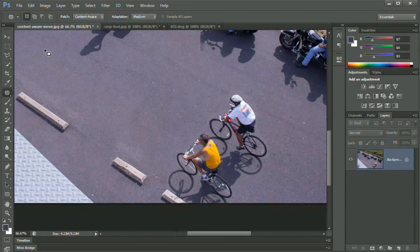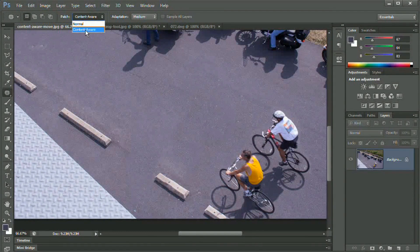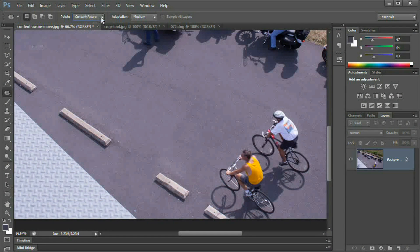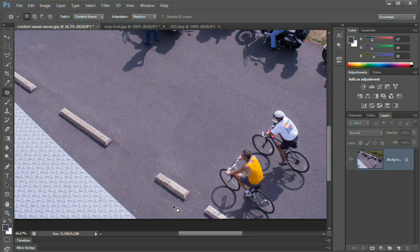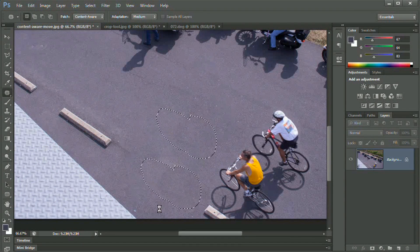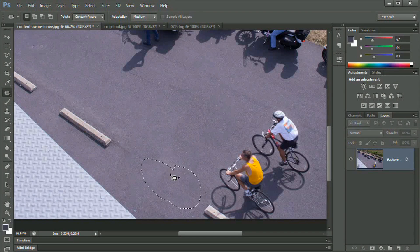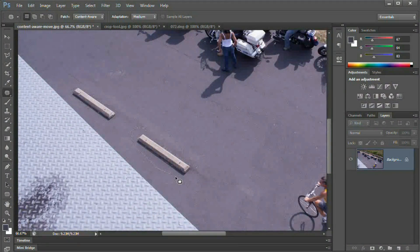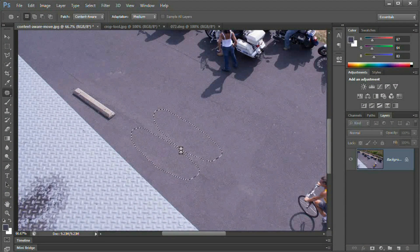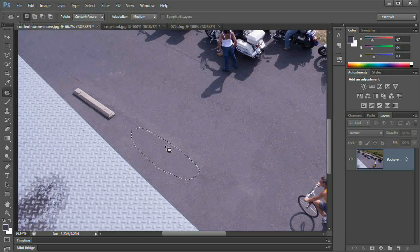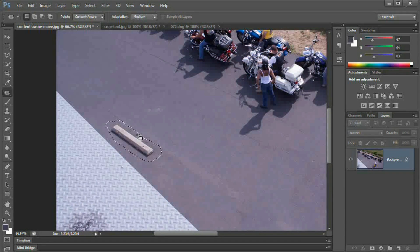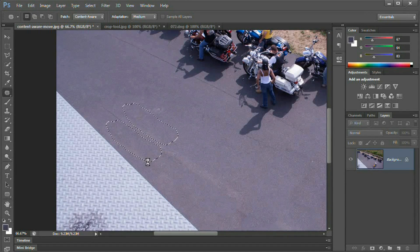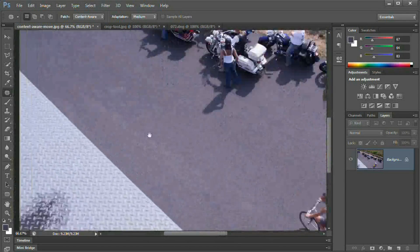So we're going to dump these curb strips real quick using the patch tool. There's this whole content aware option now with the patch tool, which is super cool. I'm just going to grab this and move it up there, make this first guy disappear. And it's so cool how nonchalantly you can make these kind of large changes to your document.